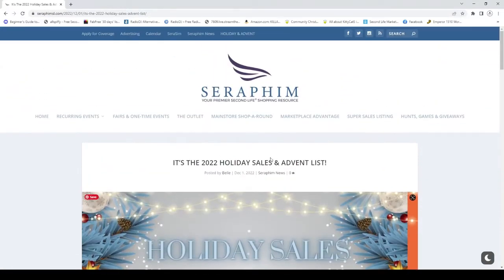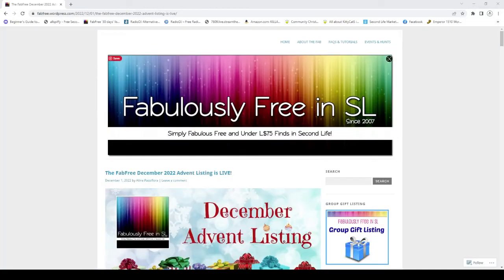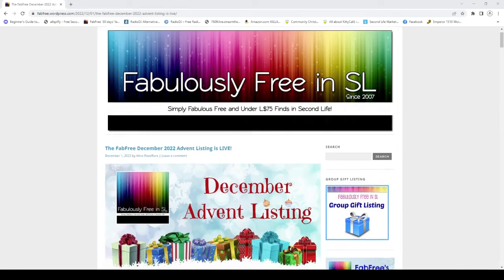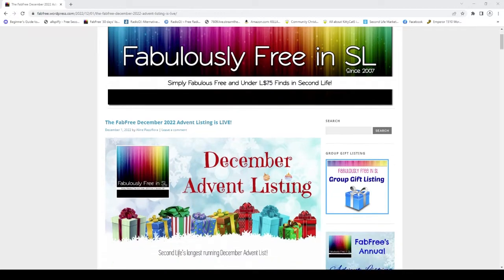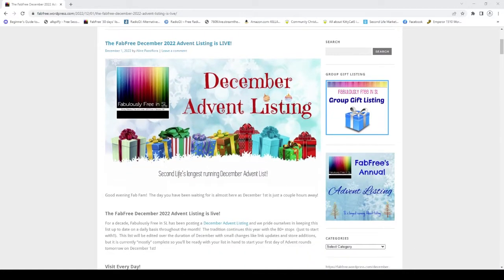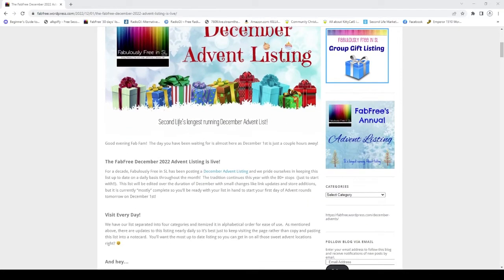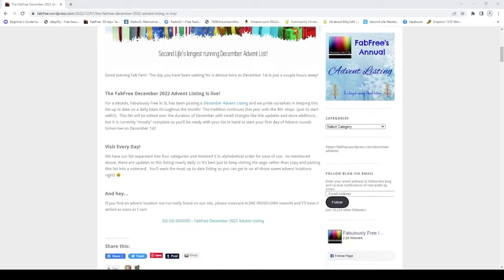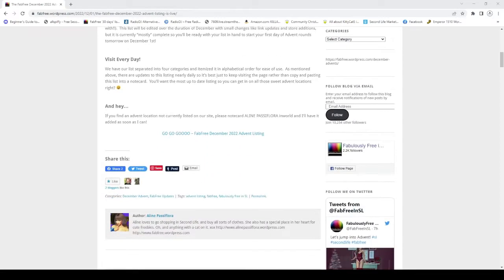Like I said, there are events and there are different things going on, but this is a combination of sales and advent calendar. All right, we have one more. This third final listing is the Fabulously Free in SL calendar, and what I love about this one is they have a wonderful December advent listing. Let's go ahead and take a look and scroll down a little bit.